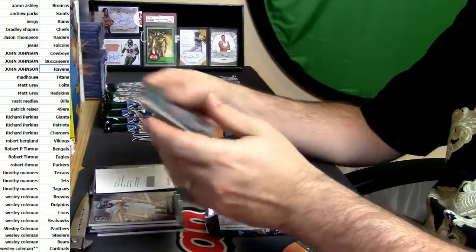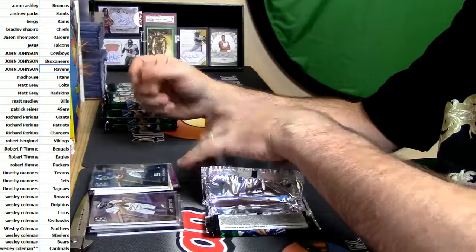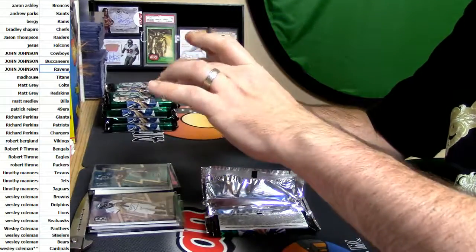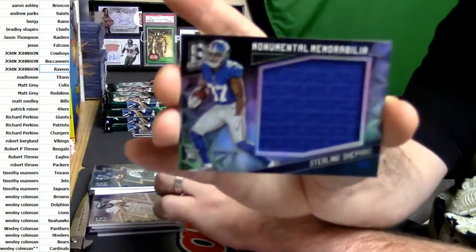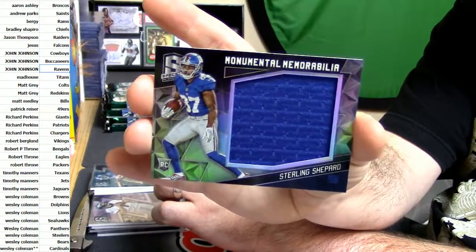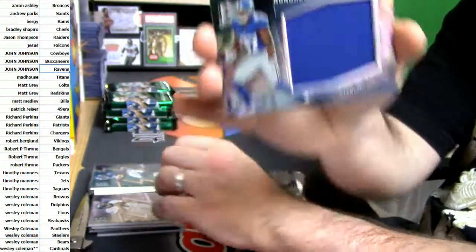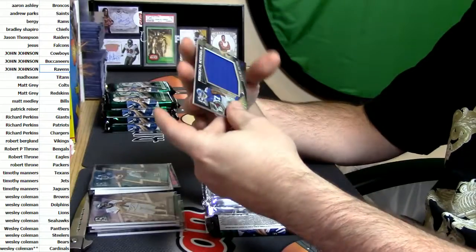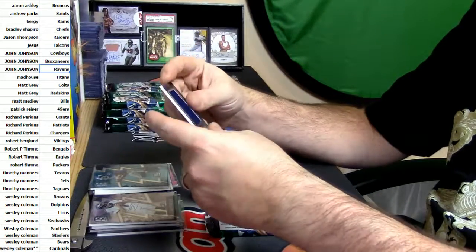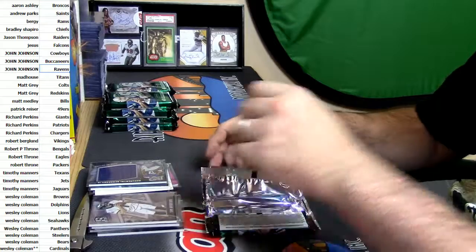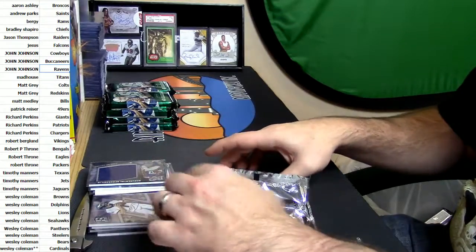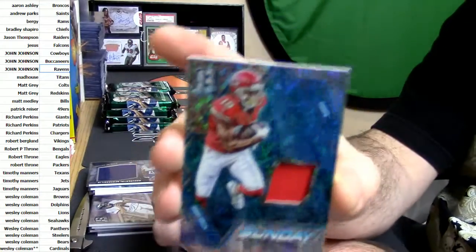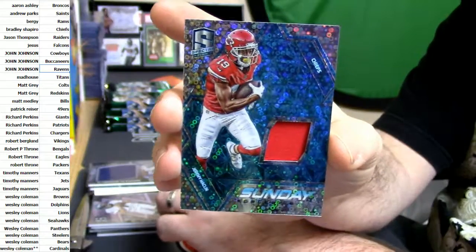62 out of 199, monumental swatchery of awesomeness, Sterling Shepard. 60 out of 99 for the sneaky good Chiefs, Jeremy Maclin, TCU.